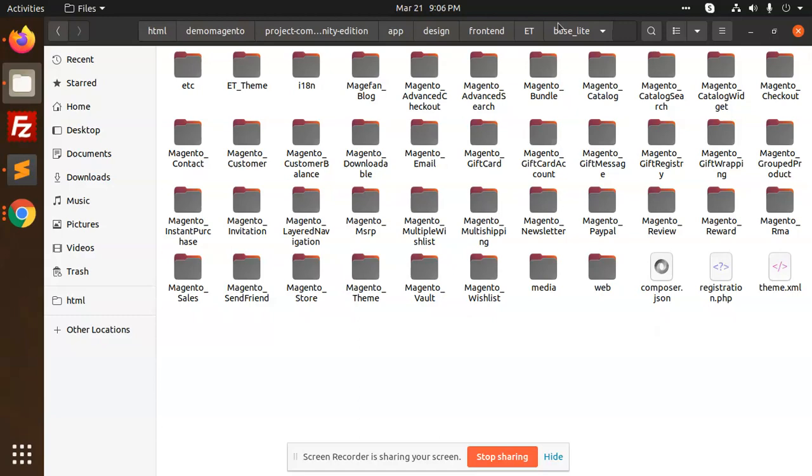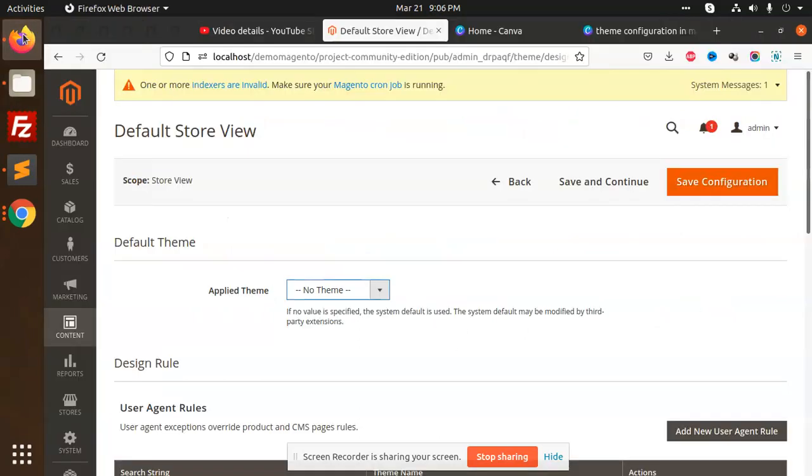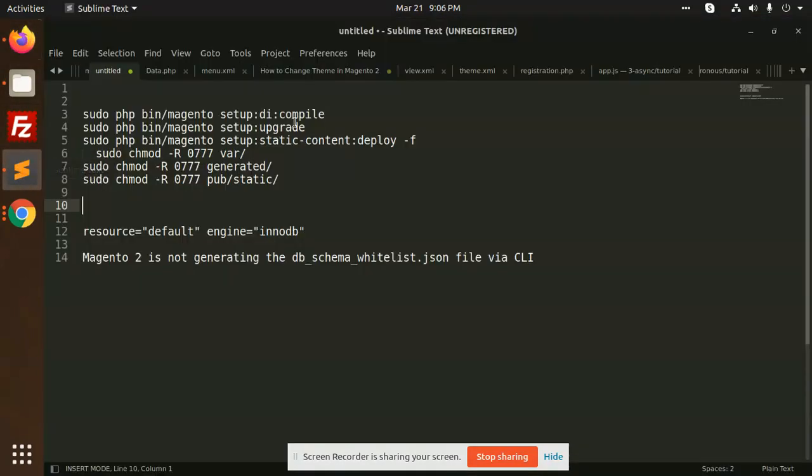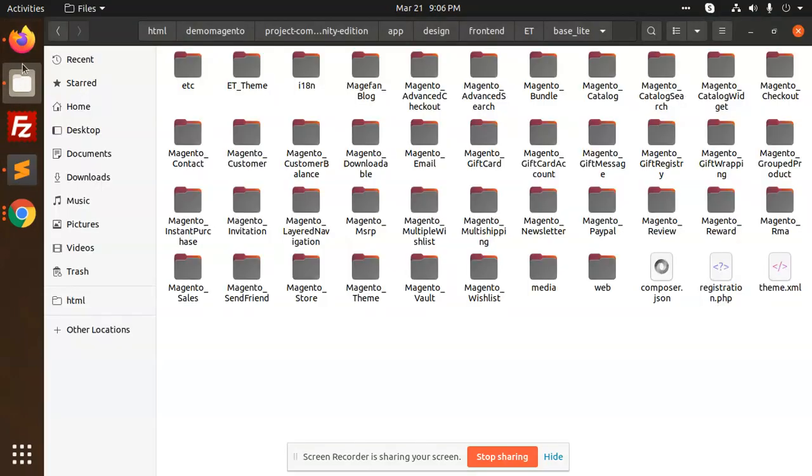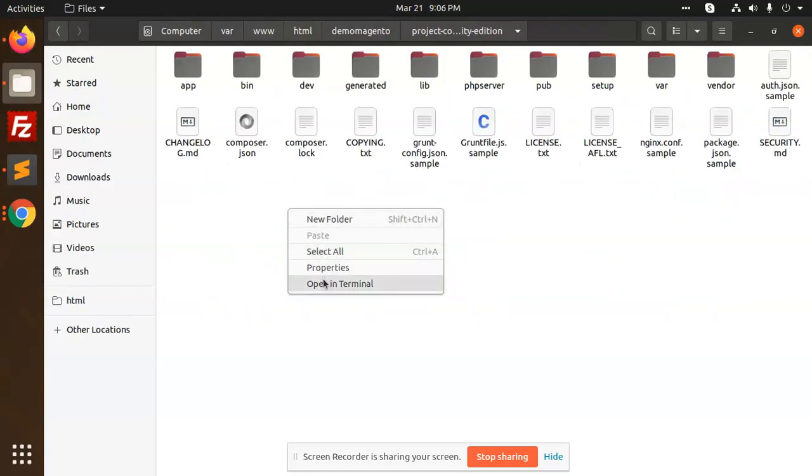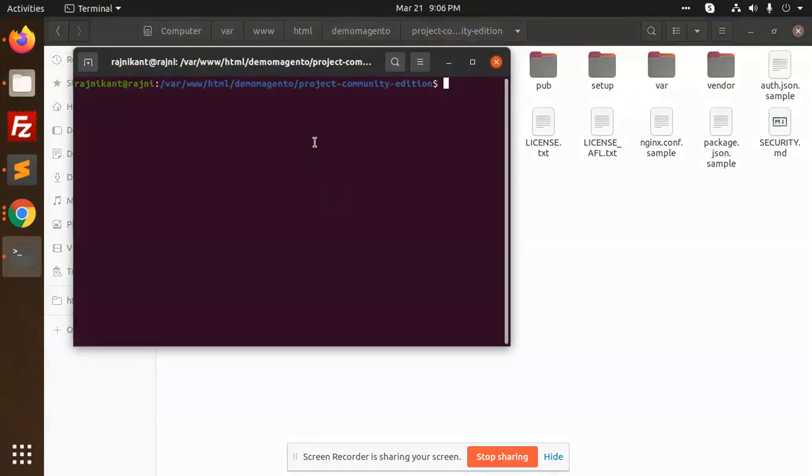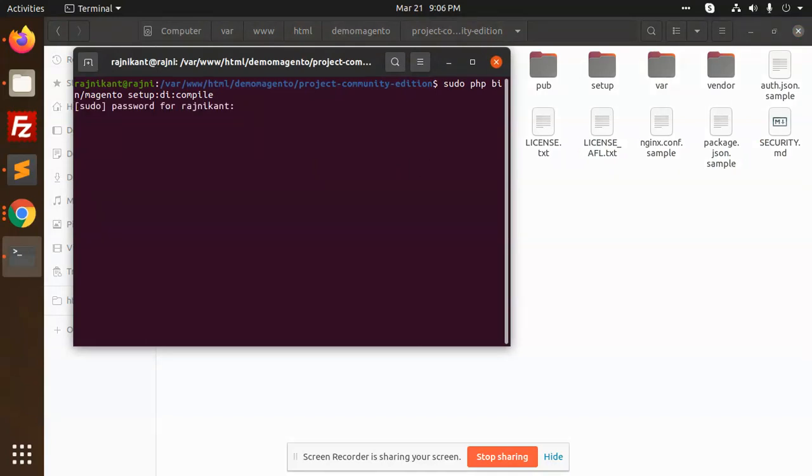We have to run the commands. First of all, we have to run the compile command. Copy this, okay, open this one on the terminal, paste this, enter.